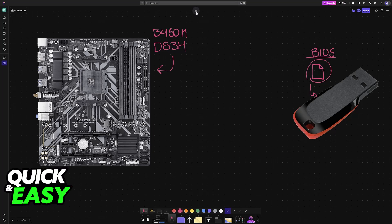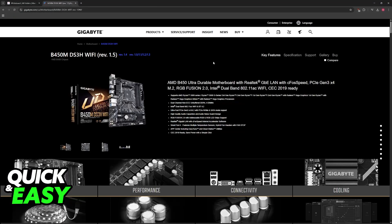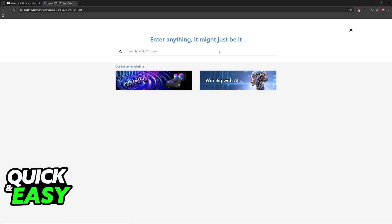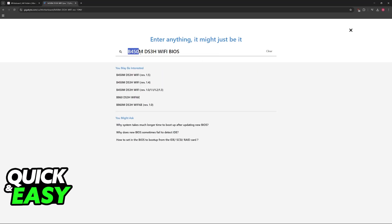To acquire the files, go over to the official Gigabyte website, and in here you will be able to look for your particular model. Just go to gigabyte.com and search for the B450M that you have, in this case the DS3H.